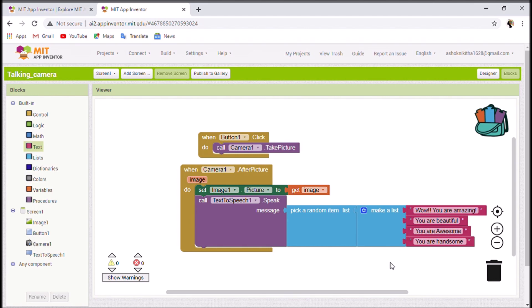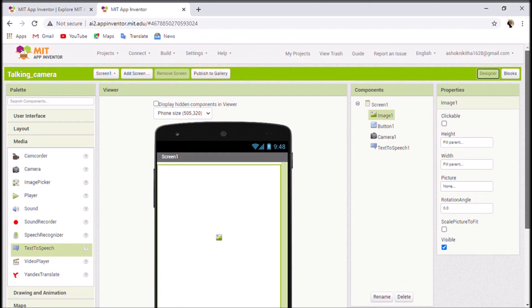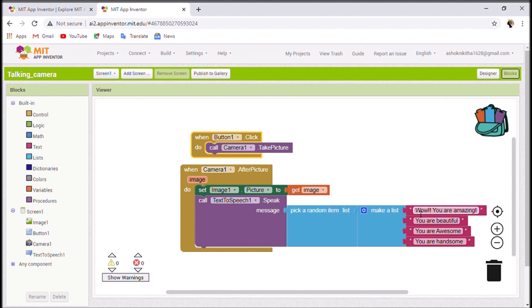Now let me explain the full app. Whenever we click Take a Picture, it redirects us to the camera page where we take a photo. The image displays in the Image1 area. After displaying, it randomly says one of four statements: 'Wow, you are amazing', 'You are beautiful', 'You are awesome', or 'You are handsome'. It picks a random one each time — this is a very easy and funny app!